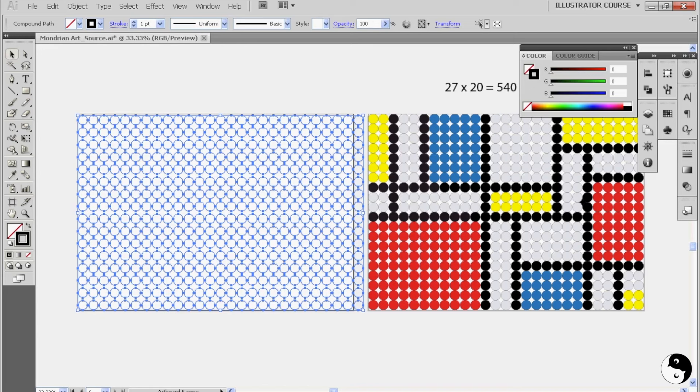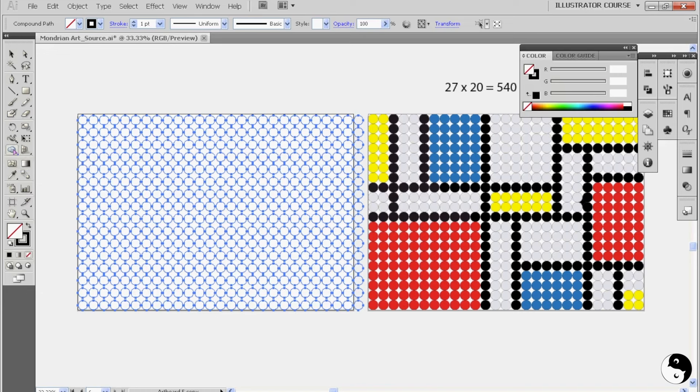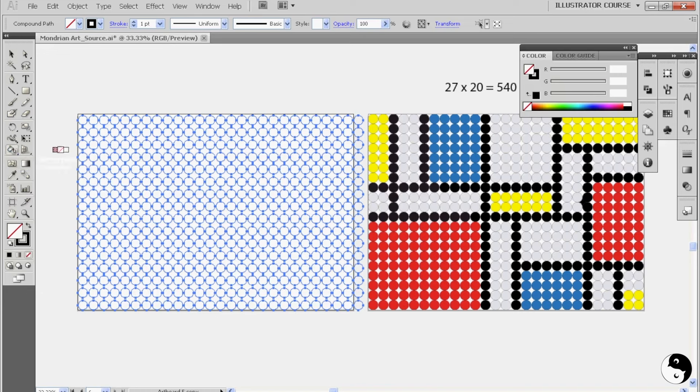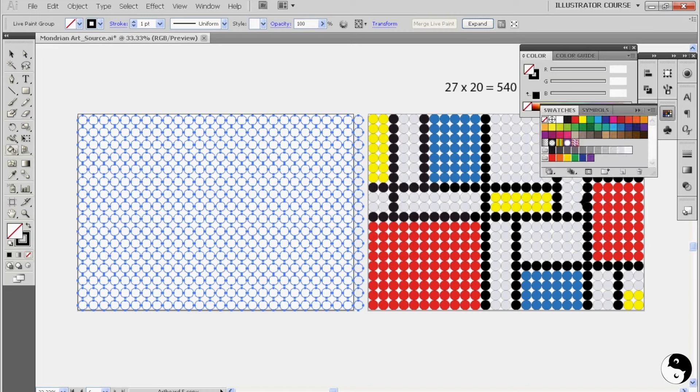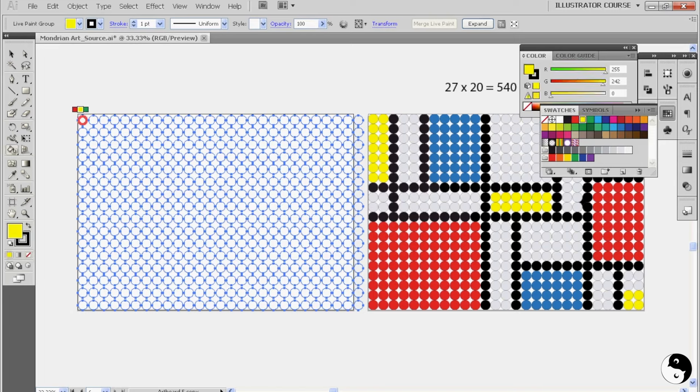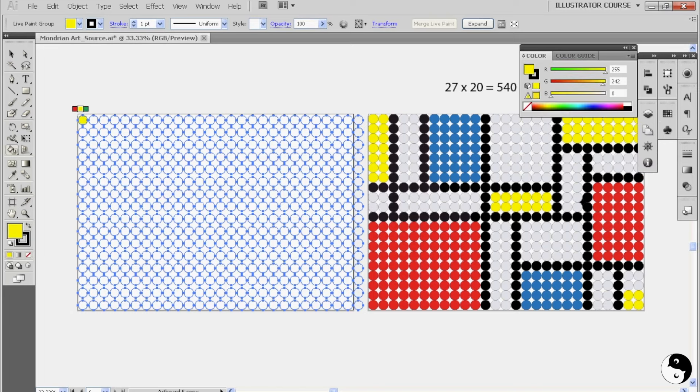Now what I'm going to do is I'm going to go into my live paint tool. So it's under the shape builder tool here. Live paint bucket. You can also get that by holding down K on your keyboard. That's the shortcut. And then we're going to click to make it a live paint group. Now we can come over here to our swatch panel and we could choose our first color, which is yellow. And then you're simply going to come along and you're going to color it however you like.